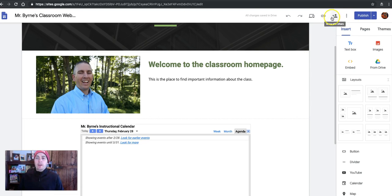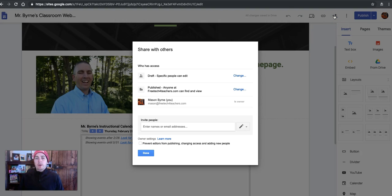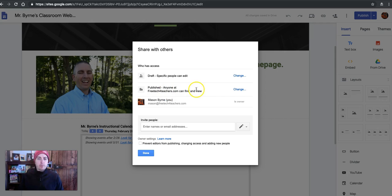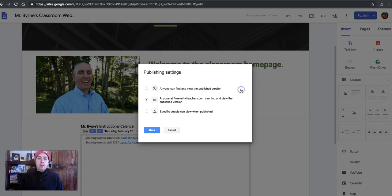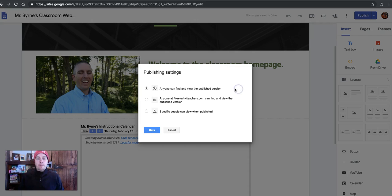Now, in the upper right-hand corner, we also see this Share with Others button. And here we can change the settings on who can see it. So right now it says only people at FreeTech for Teachers can find and view. Let's change that one and say anyone can see it. You may have noticed there there's also an option to say only specific people can view it when it's published.